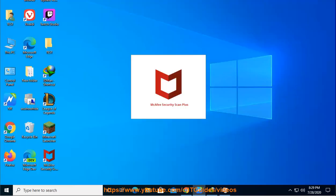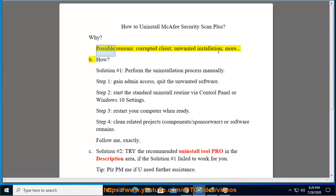How to Uninstall McAfee Security Scan Plus. Possible reasons include a corrupted client, unwanted installation, and more.